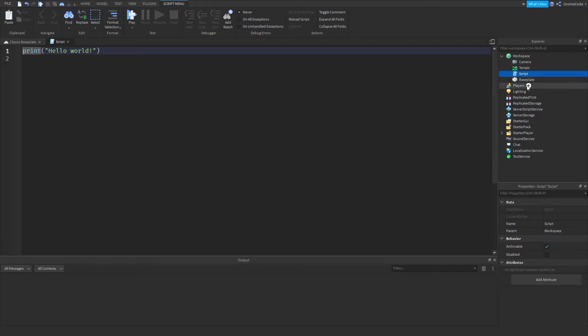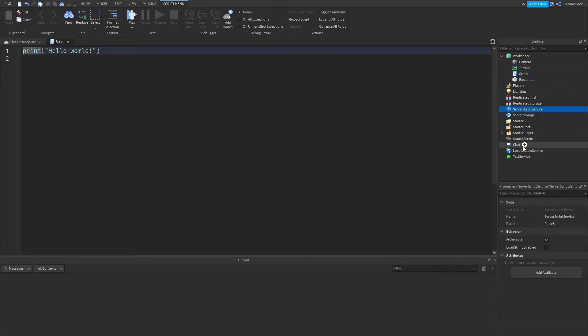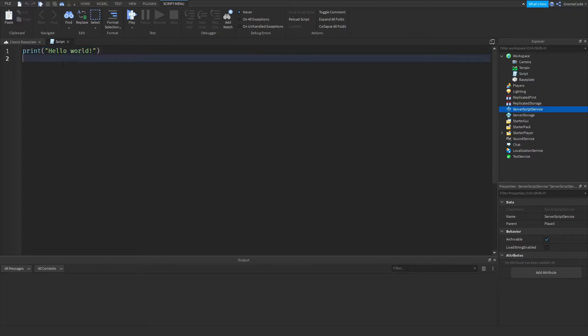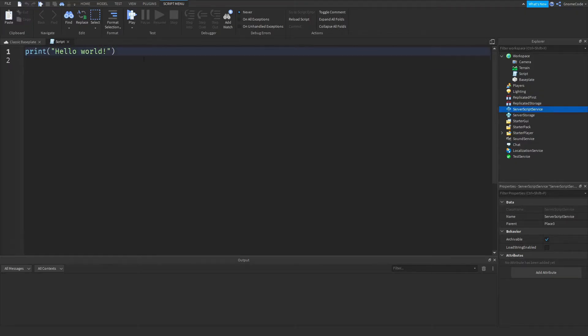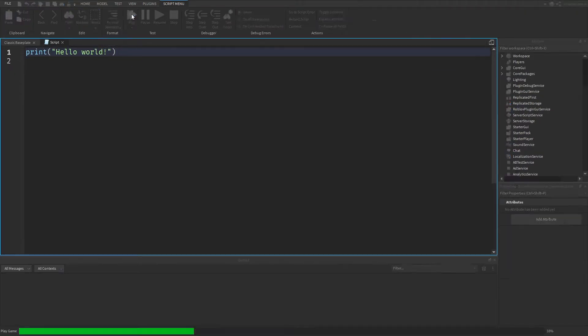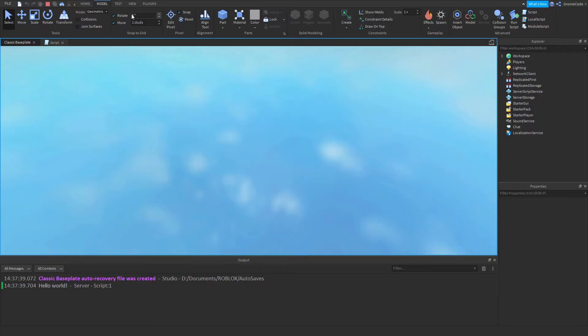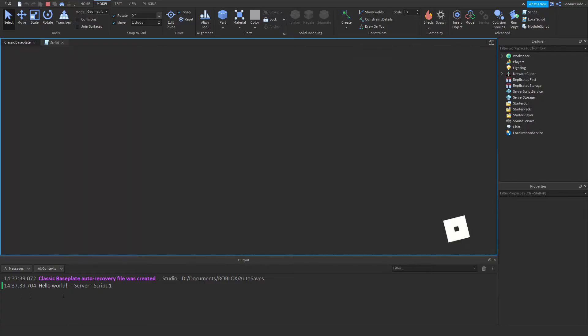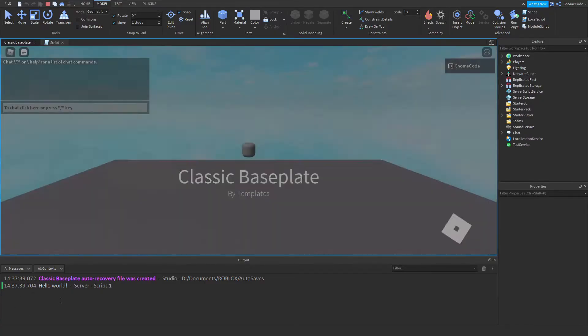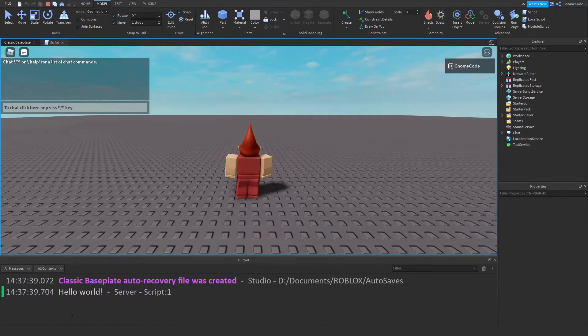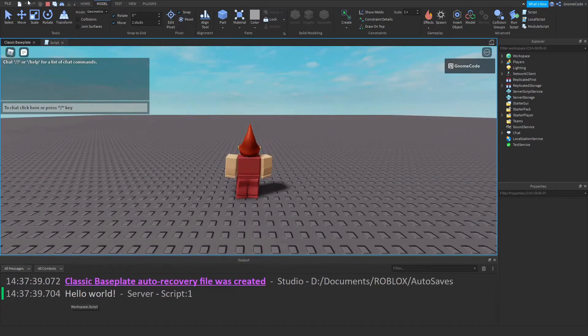We usually have these in the workspace or maybe sometimes in server script service, and if you add it in you'll get the default print hello world template code. If you click play, you'll of course find that text right down there in your output.